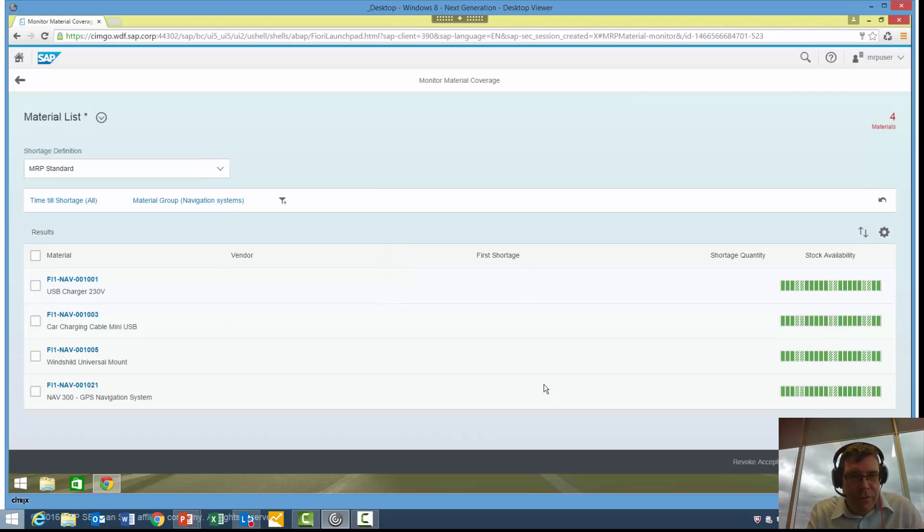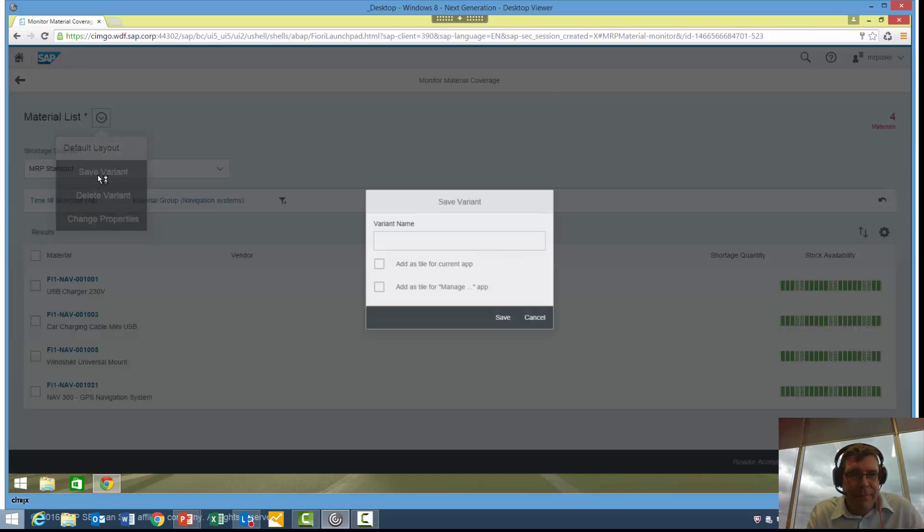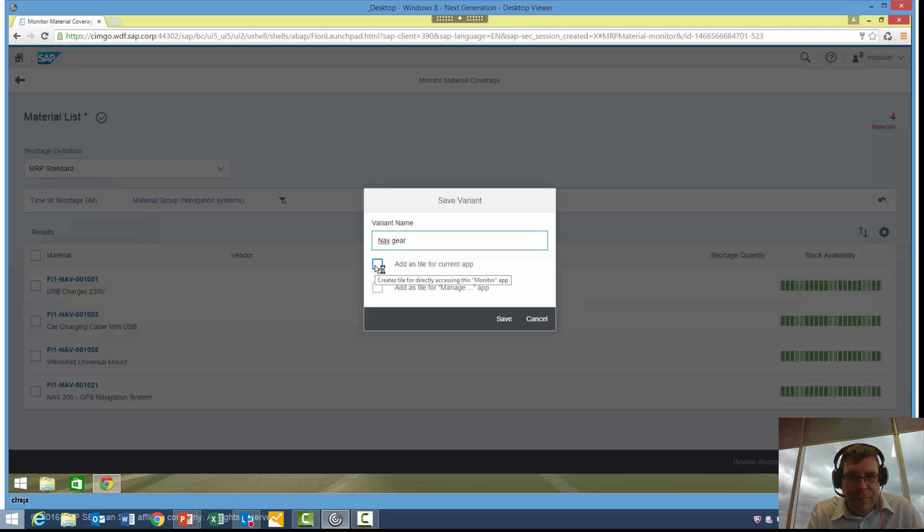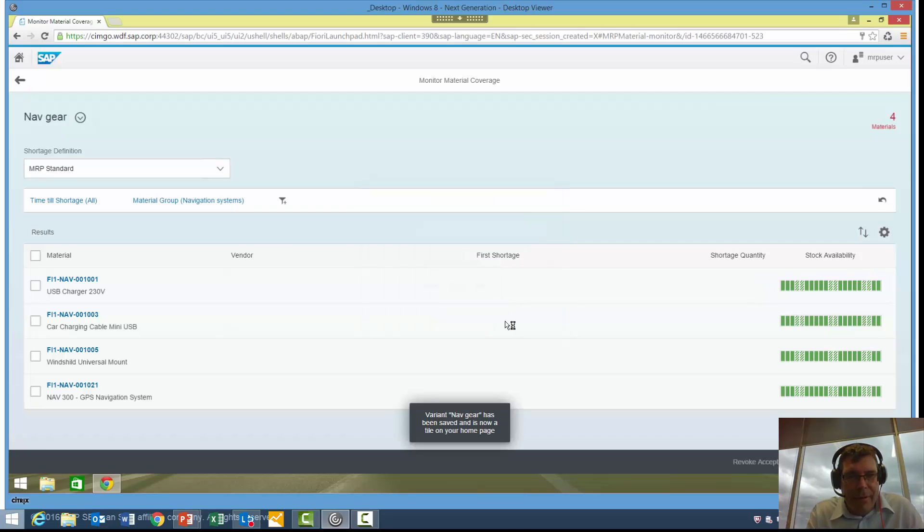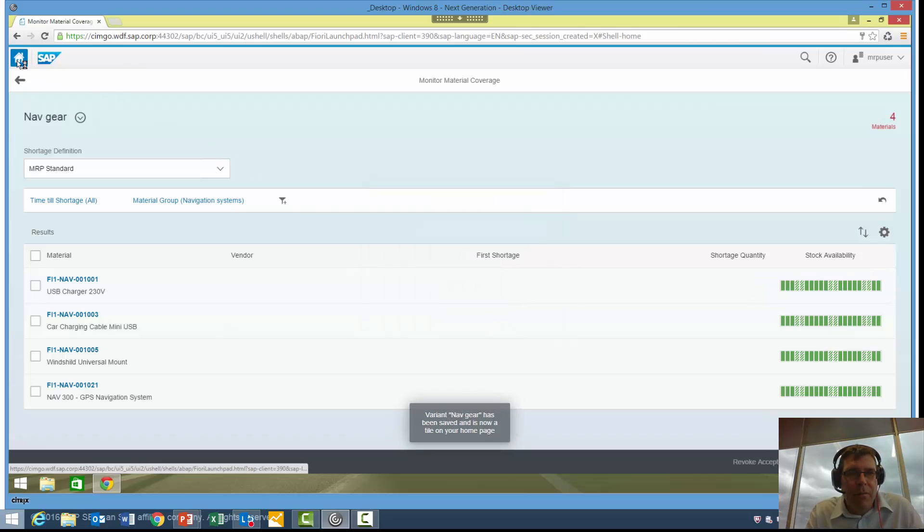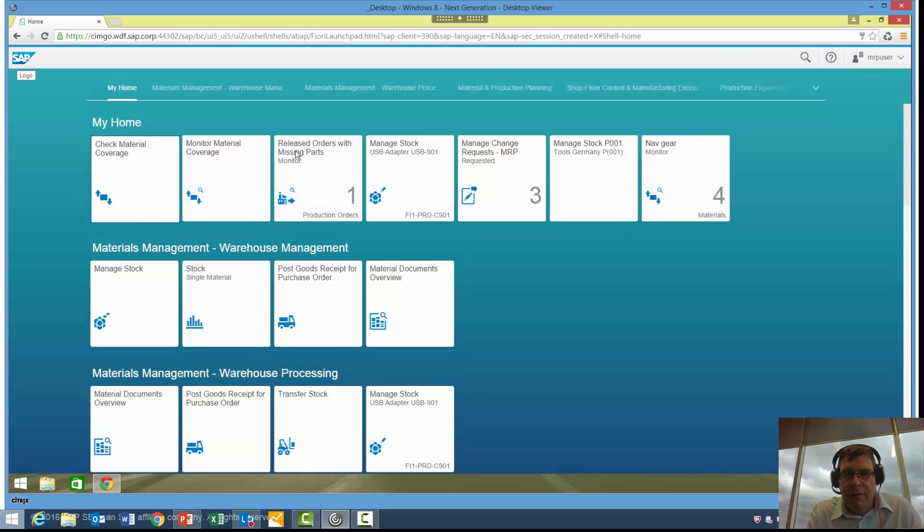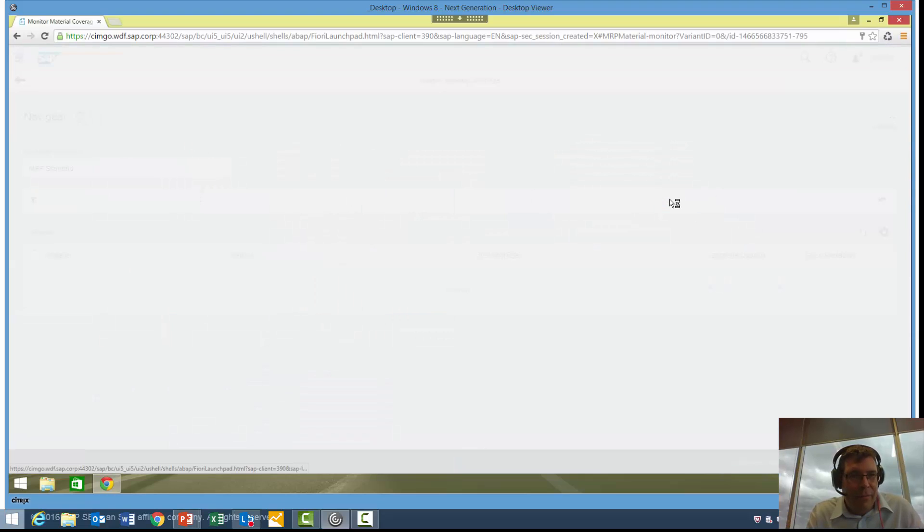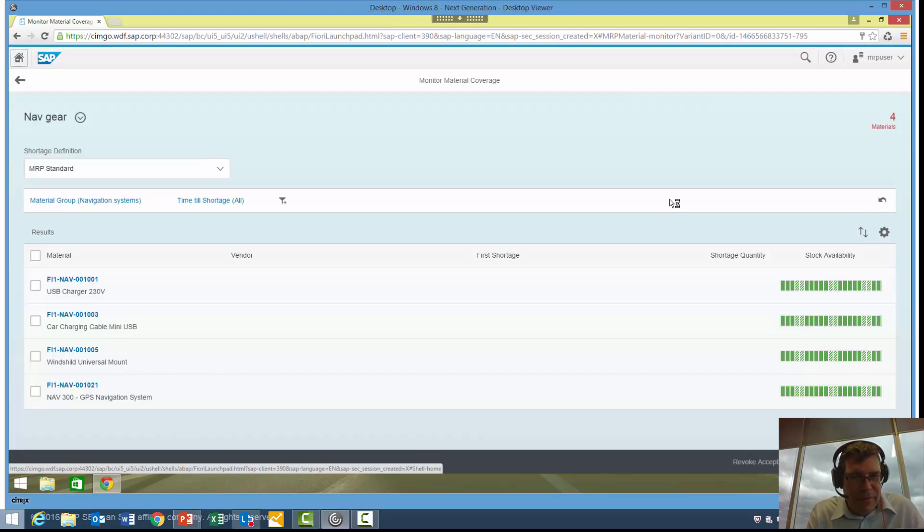However, if I wanted to keep an eye on that going forward, maybe I want to create that as a personal list or even a tile. What I can do here is save that variant for me. I'm going to call it Navgear, because that's what I'm looking at. And I want to add that to a tile. Add as a current app. Yes, that's fine. Save. Now what will happen, if I go back to my home screen, what now appears is a new monitor or new tile showing me four materials at the moment. If I want to, I can click in there, and it will just take me straight to that selection I created a few moments ago. Very easy to use these screens and create new tiles.